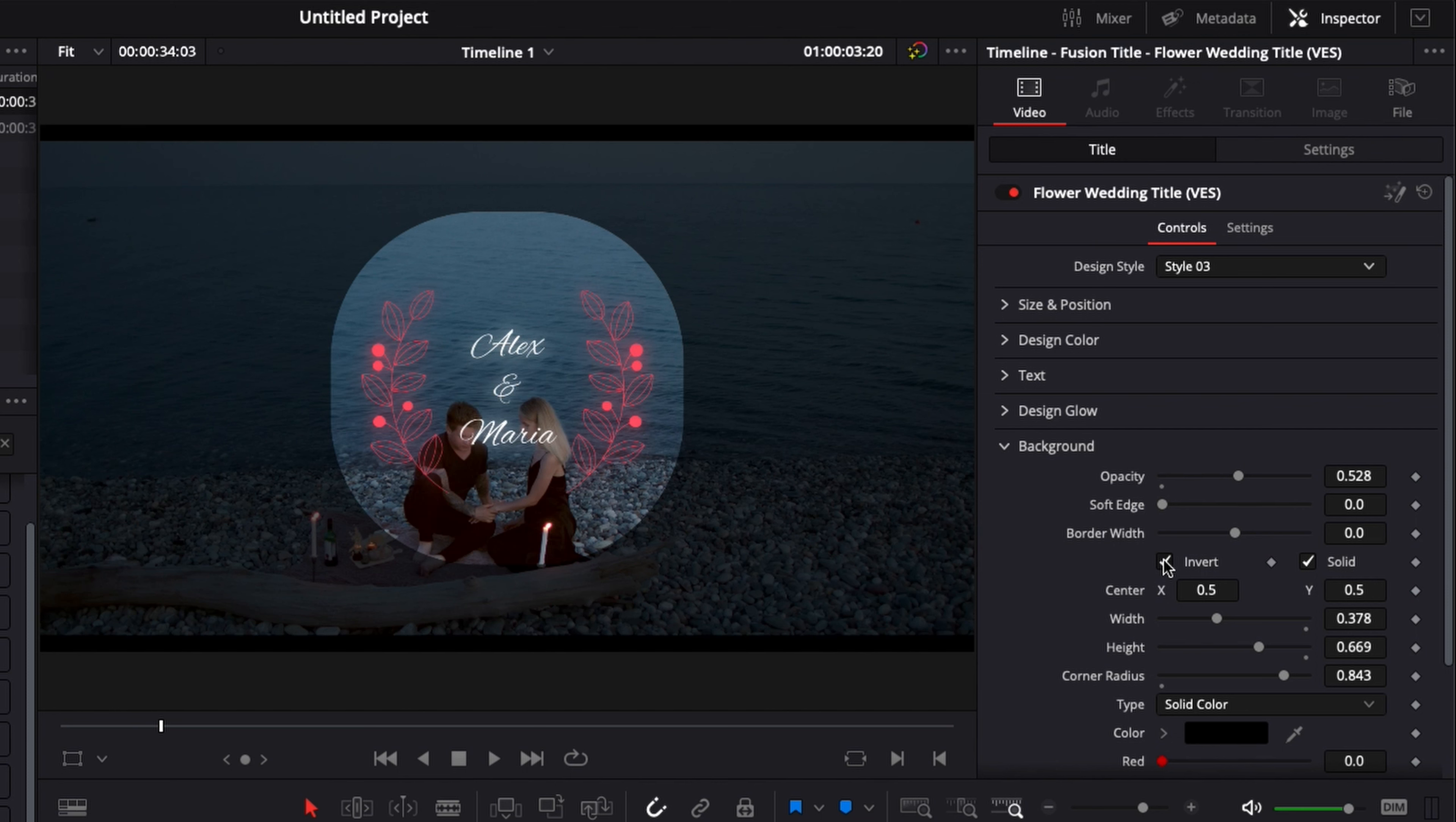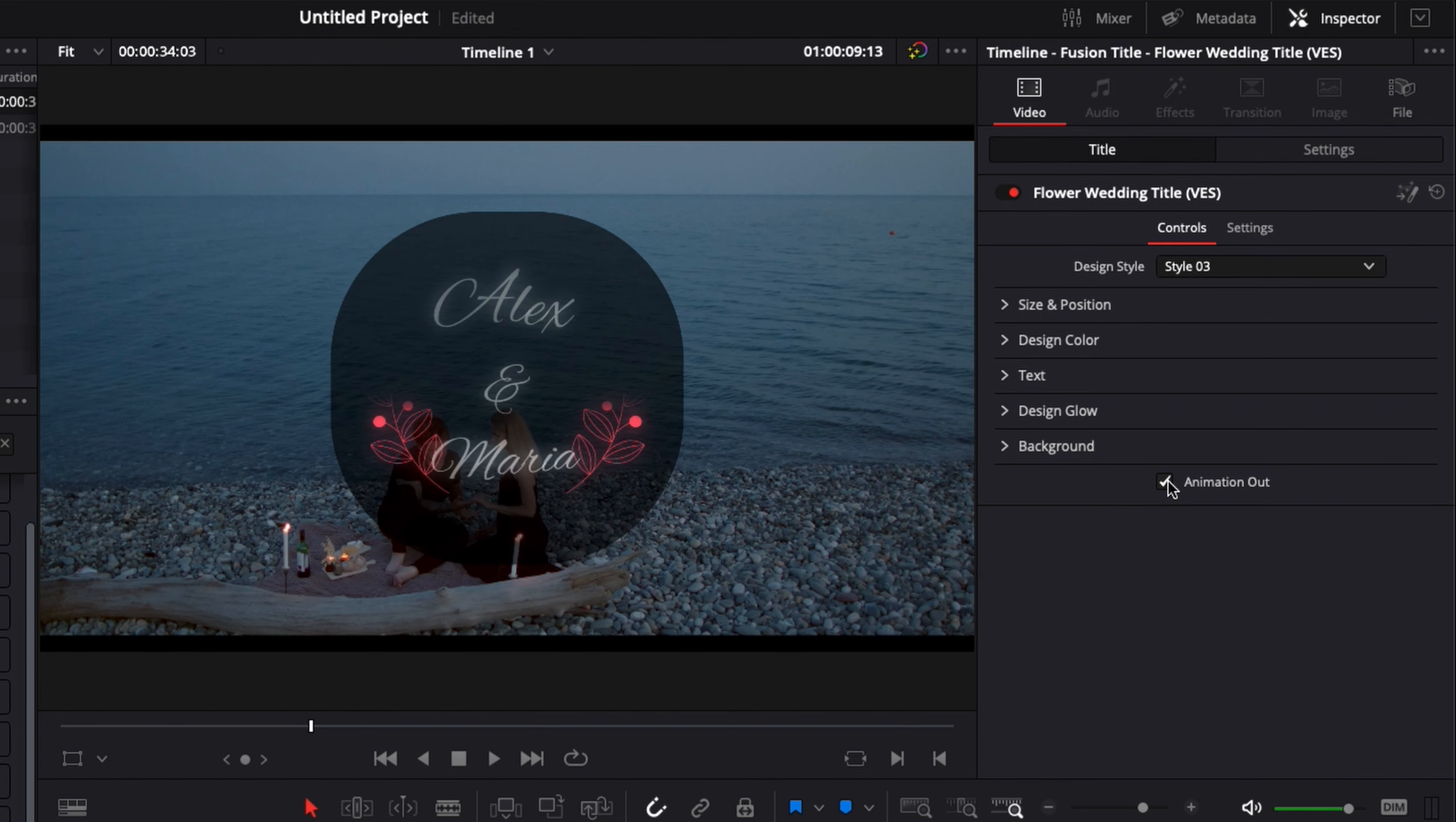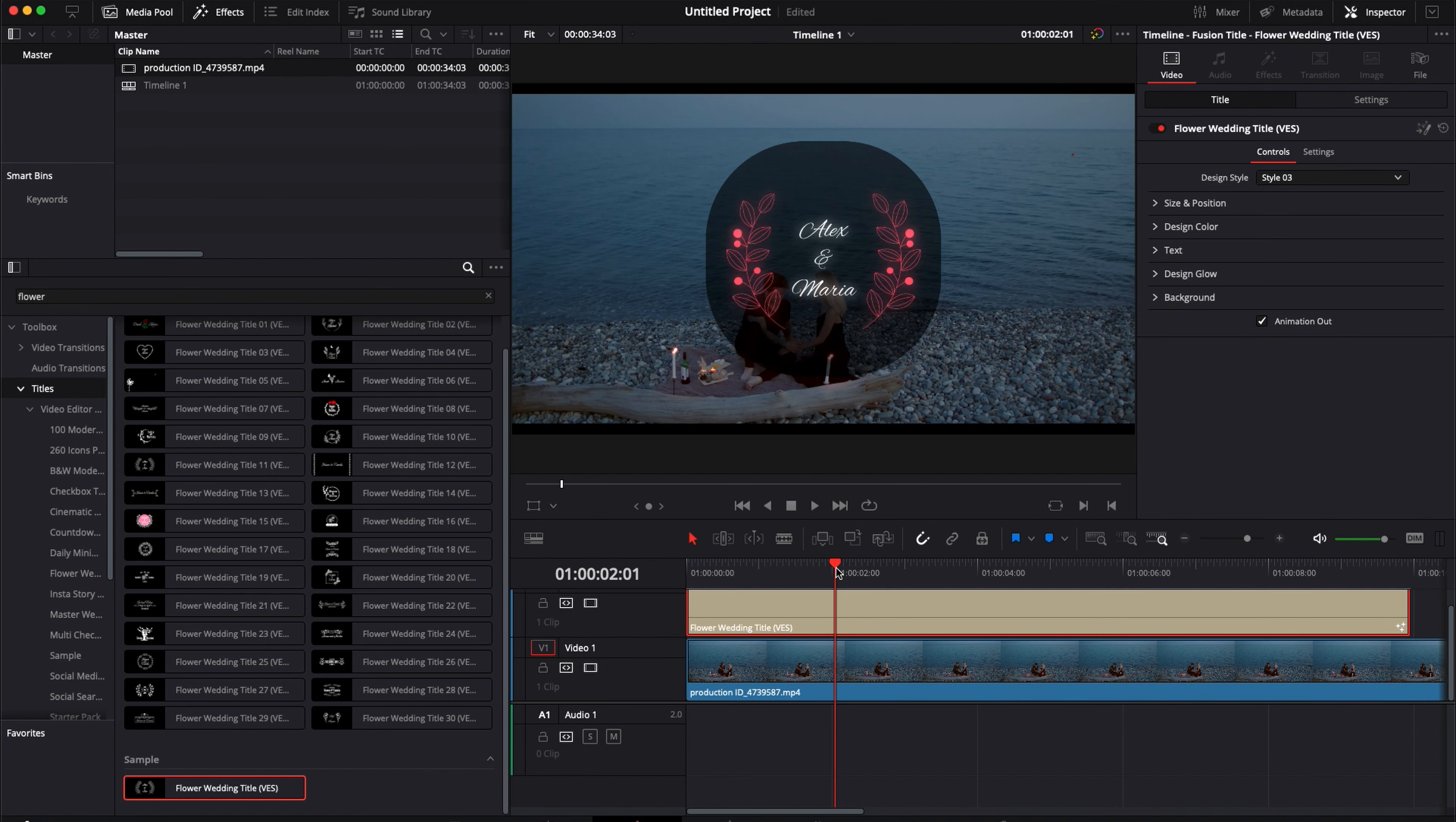Here if we invert, we've inverted that and now we just have the background only behind the title and not on the entire clip. By default there is no animation out but here you can just tick this box to activate the animation out and you will basically get the same animation out as the animation in.